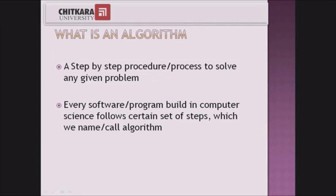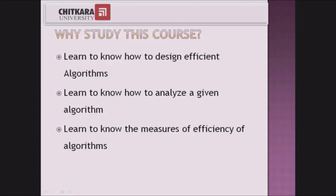To solve any problem in computer science we need to write step-by-step procedures, which are called algorithms. Why do we need this course? It's important to learn about the major design strategies, calculating the efficiency of algorithms, and tools to calculate efficiency.